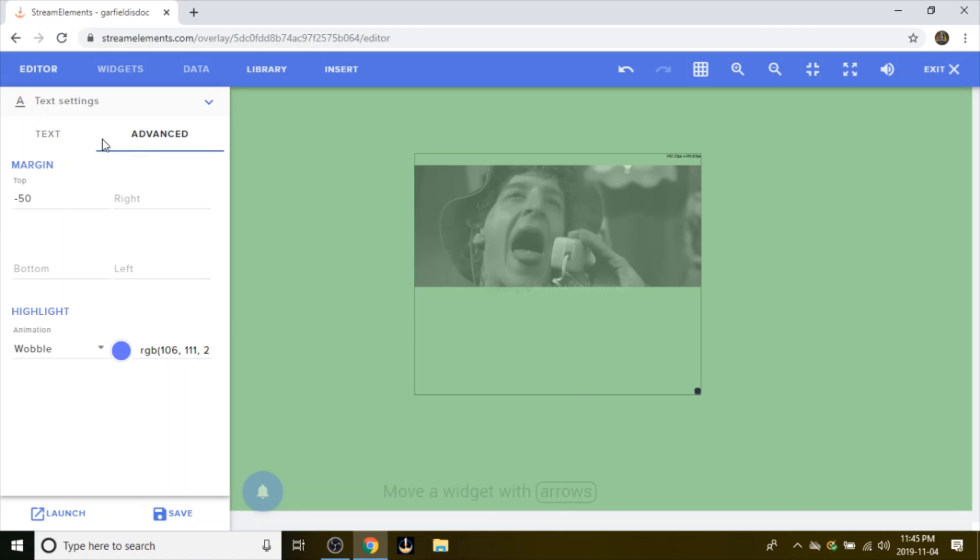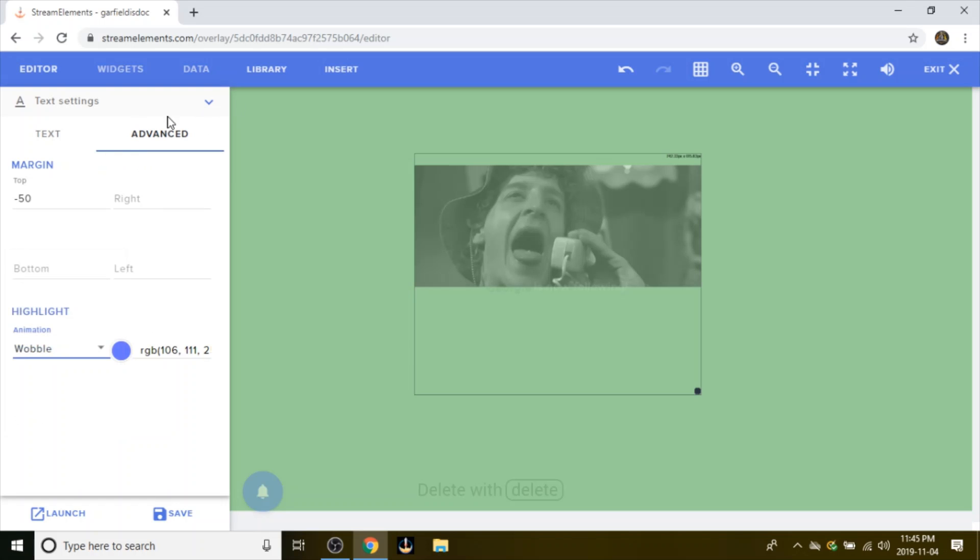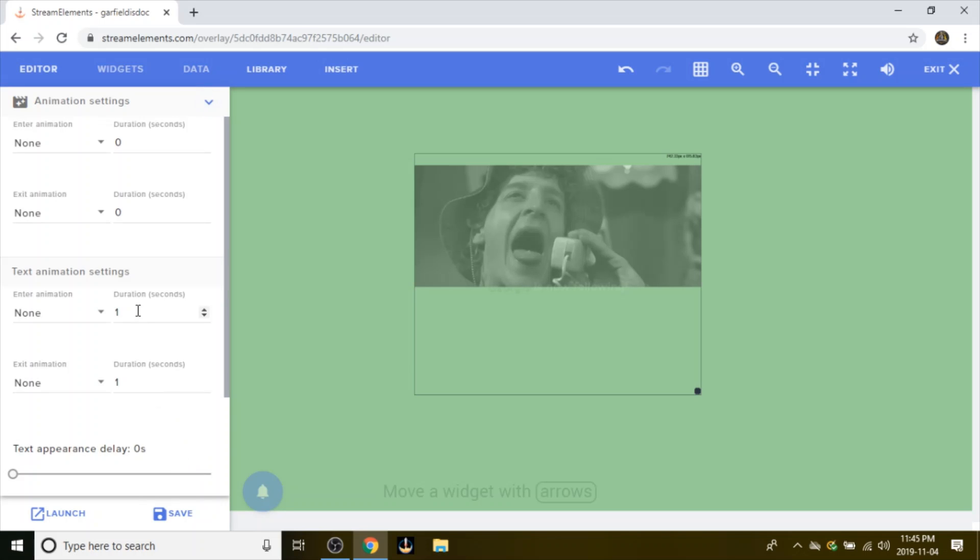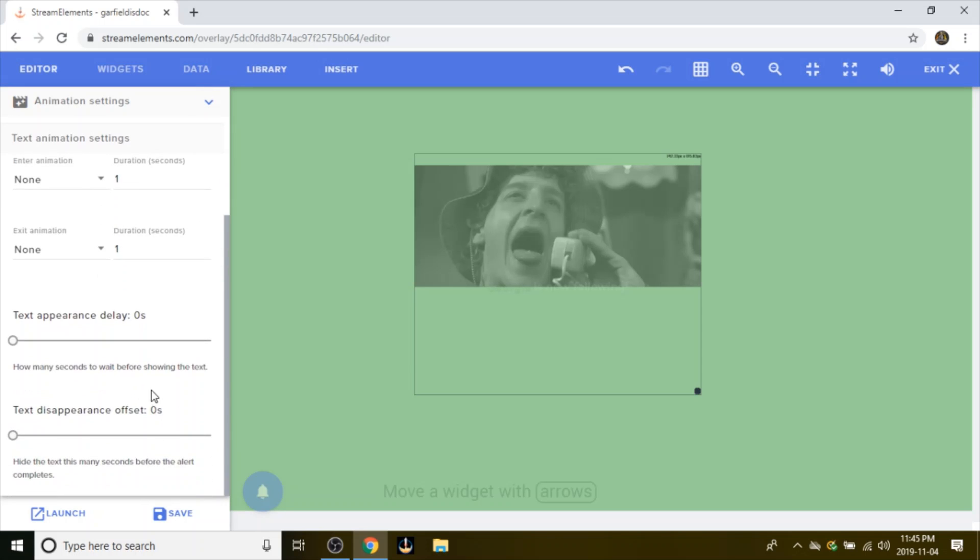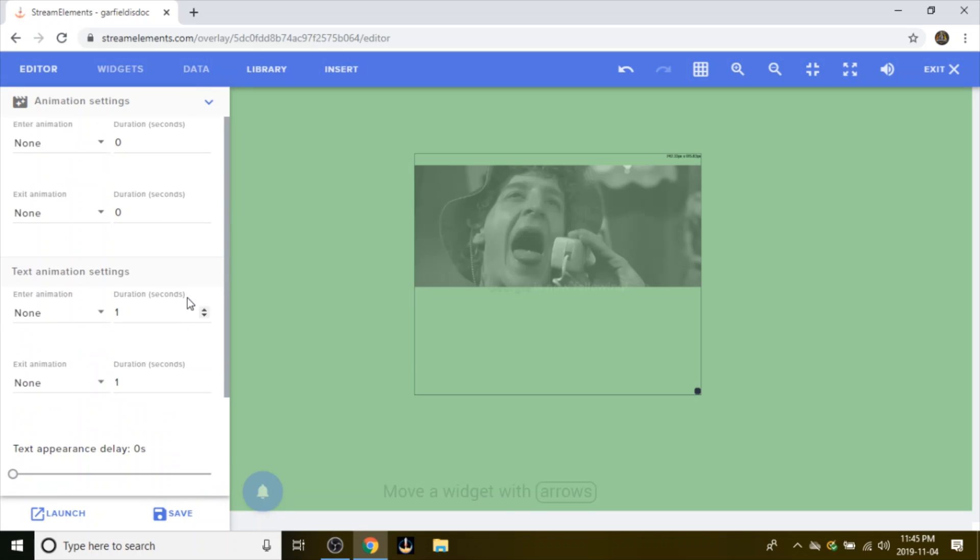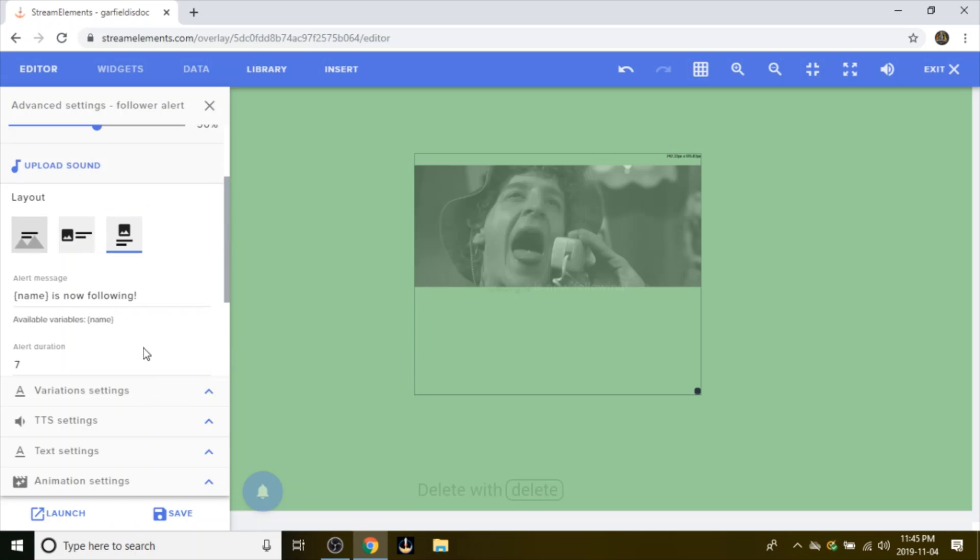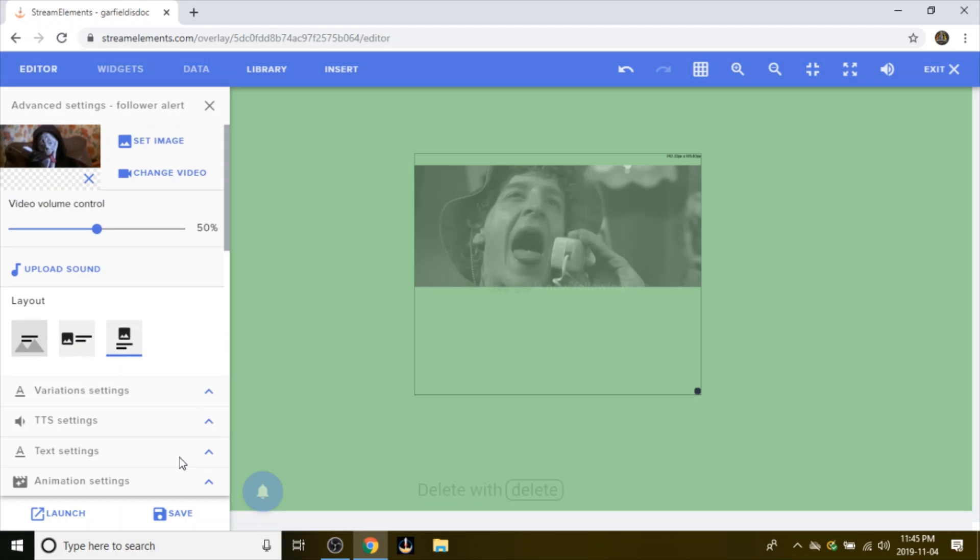Now you can also go and highlight and also screw with the margins and all that, but I don't really know what I'm doing for all that. There's a lot of settings that you can just go into and mess with and really just personalize your stream.